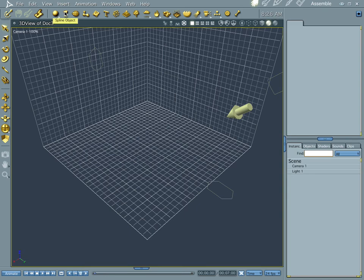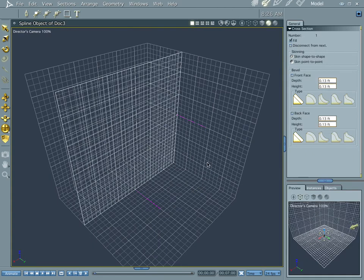Let's go ahead and grab a spline object and drop it into our modeling room, or assembler room, and we go into the spline modeler.